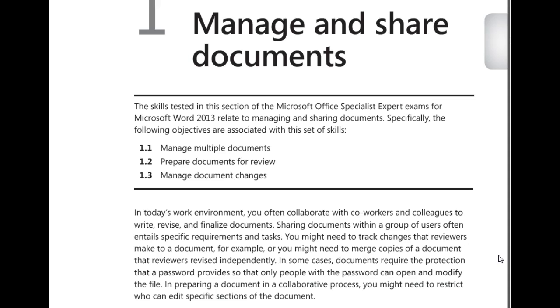You may even decide to add a password to your document to protect it. And all of this is part of the collaborative process that would happen if working in documents in the workforce.